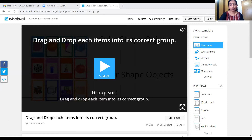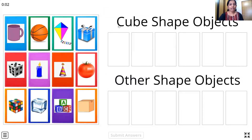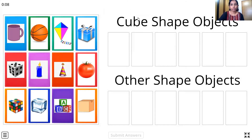Now it's time for activity time. That's right. Let's see what activity we have. Here comes our activity. And we have to drag and drop the objects in the correct group.